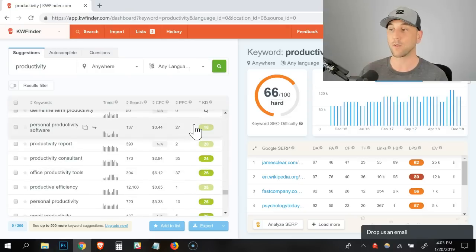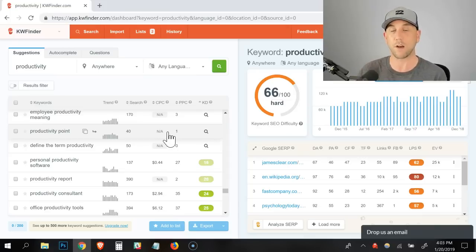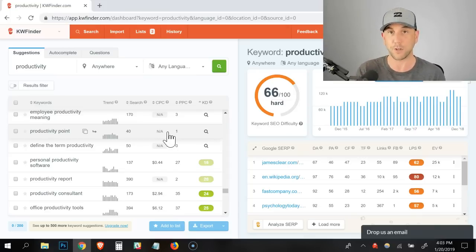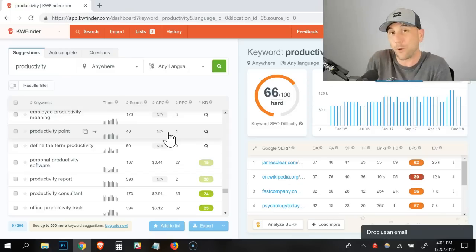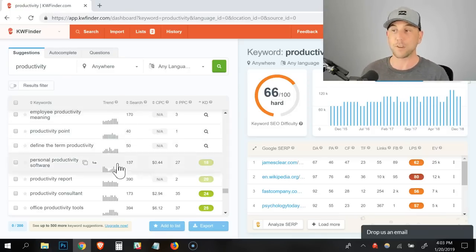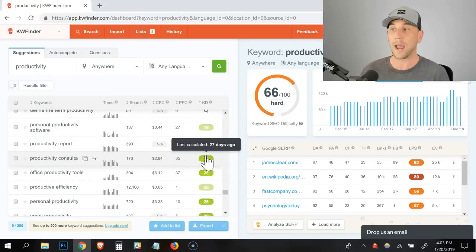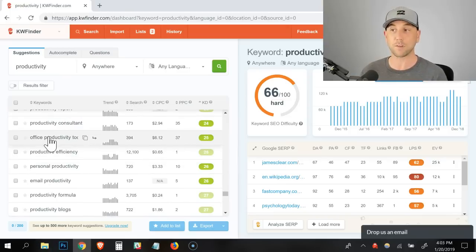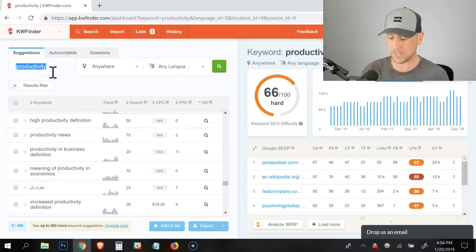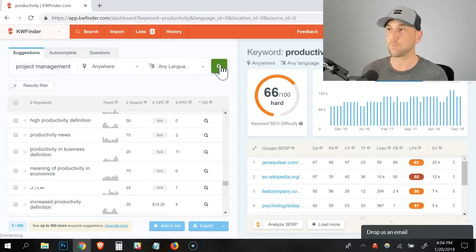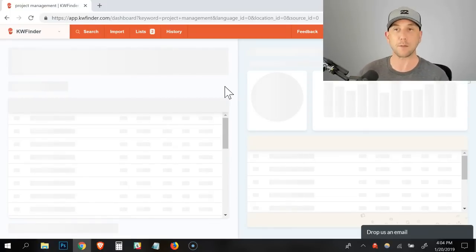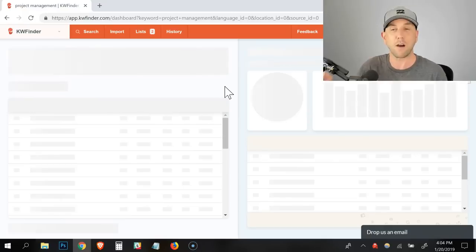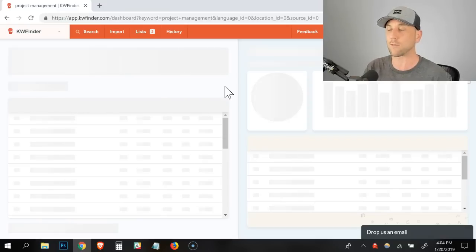I want to use a generic phrase, a shorter phrase at first, and then let the tool tell me what those longer tail keyword phrases are. And right here we can see this is a hard keyword phrase to rank for, 90,000 searches. Let's scroll down until we get to the numbers. And you can see right here, there's a plethora of them. Personal productivity software, productivity consultant. My goodness, they're literally looking for you and it's a 24 keyword difficulty.